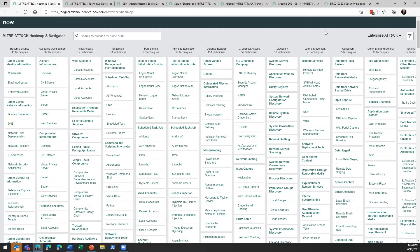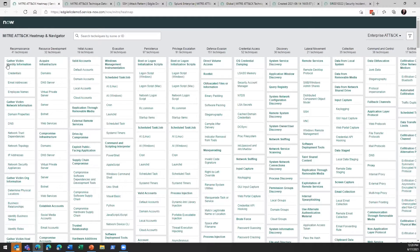As David mentioned earlier, we've got our techniques, tactics, and patterns all grouped together in the organizational structure that MITRE has provided to us from the matrix.